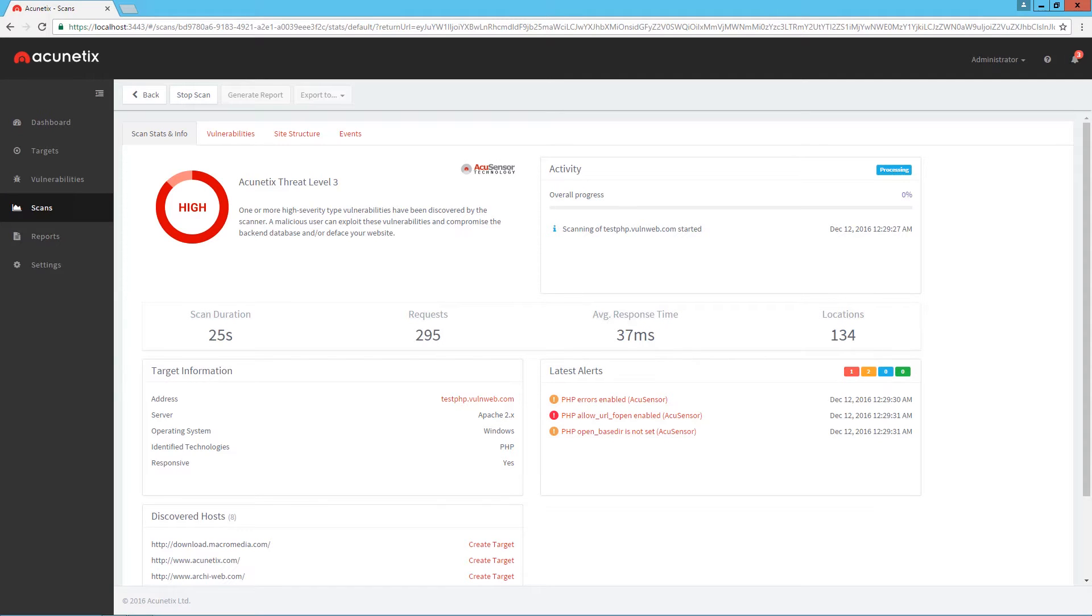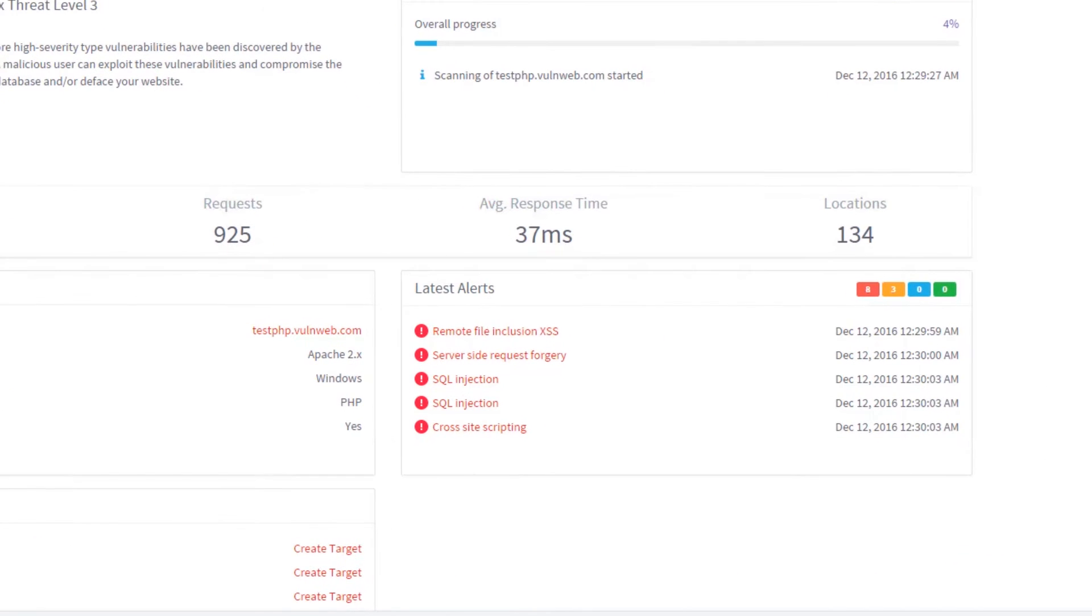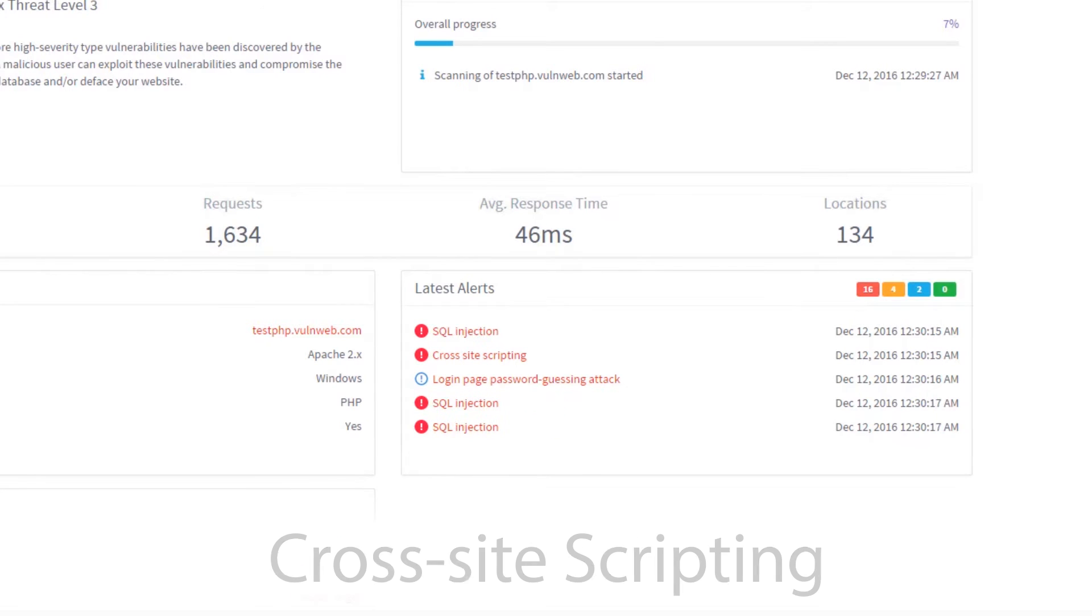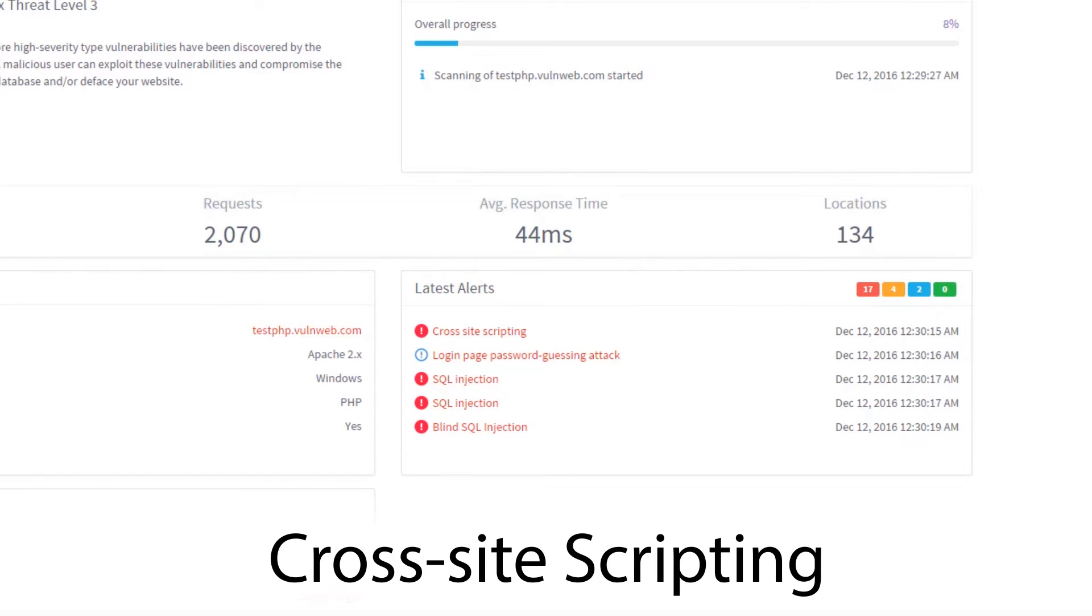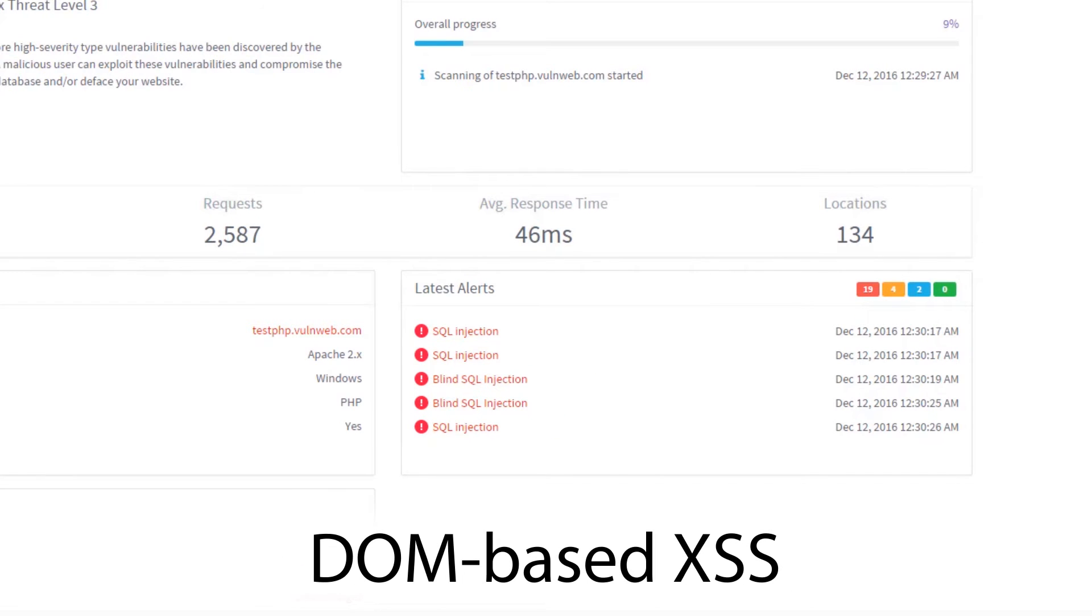Acunetix focuses not just on the range of vulnerabilities it can detect, but the hundreds of different variants, particularly of the most common vulnerabilities such as SQL injection and cross-site scripting, including DOM-based XSS.